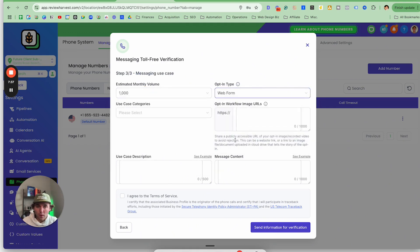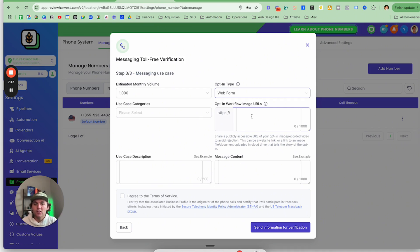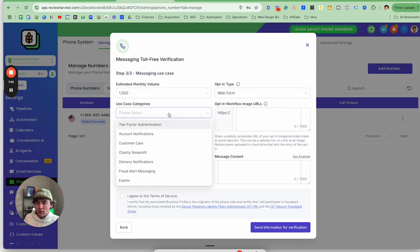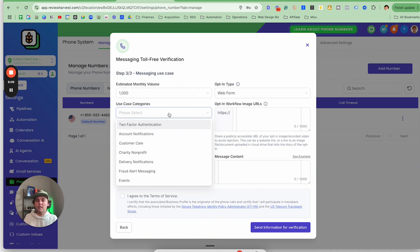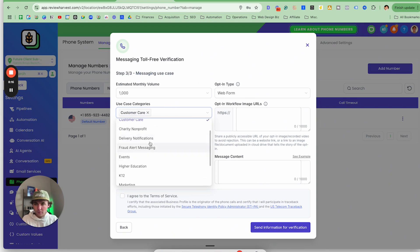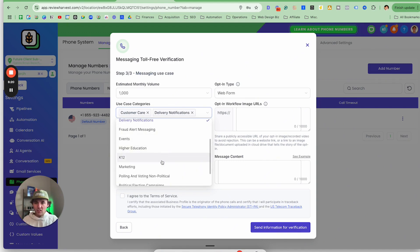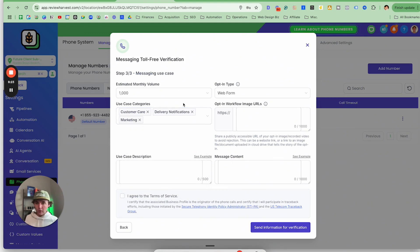For opt-in type, I always use web form — this lets you show via a screenshot URL where people are opting in and confirms correct opt-out verbiage. For use case categories: a lot of people say don't put Marketing because it increases rejection likelihood, but we always put Marketing. We sometimes get rejected — probably 20% of the time — but we just resubmit and it only goes to the next round. The three we use every time are: communicate with customers, notifications for appointments, and marketing for review requests. We've gotten hundreds of toll-free numbers verified with these.